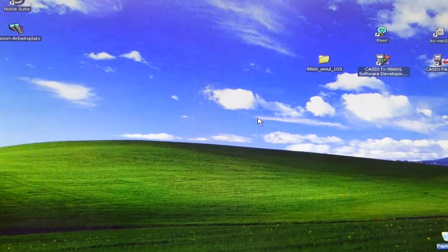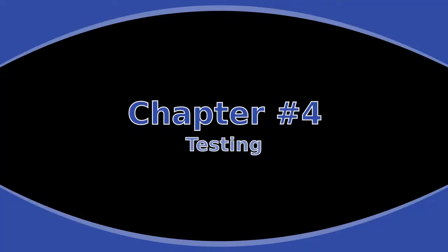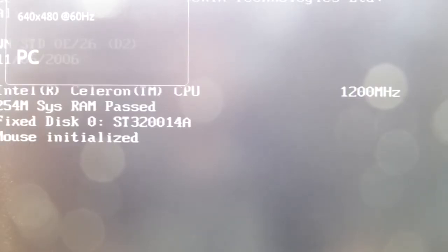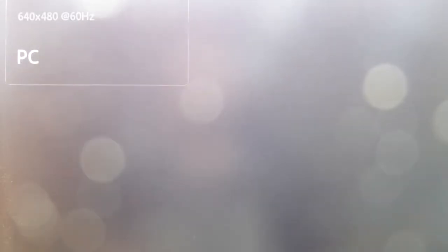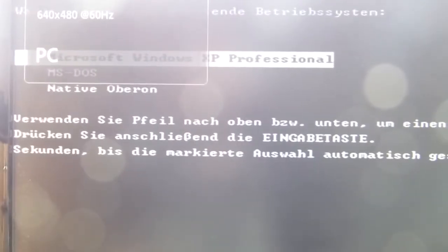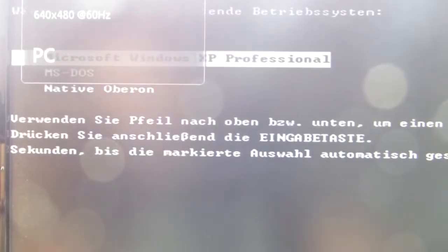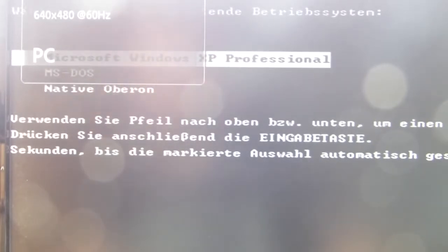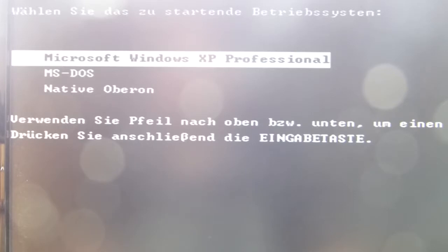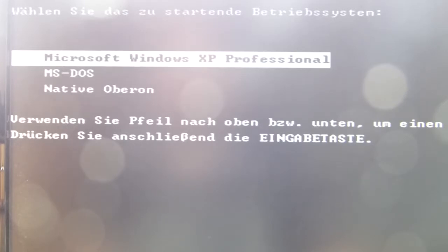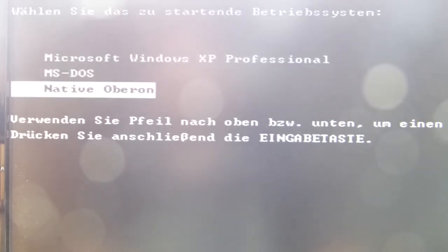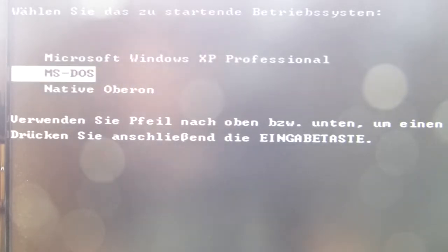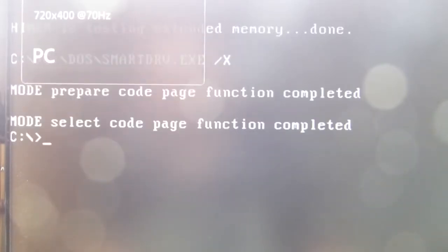And now I can show you that the boot process is actually working. Okay, so now the system is rebooting. And here you can see the menu: first is Microsoft Windows, then it's MS DOS, then we have Native Oberon. So let's start with MS DOS because this is the most quick boot process of all the OSs I installed.